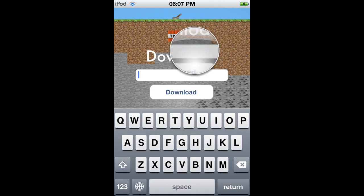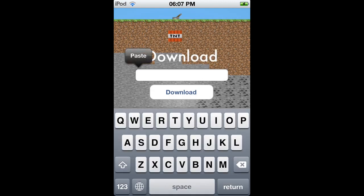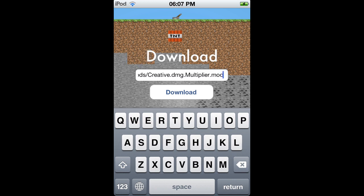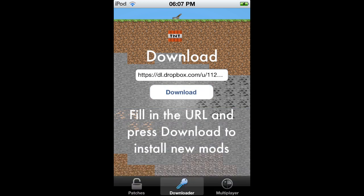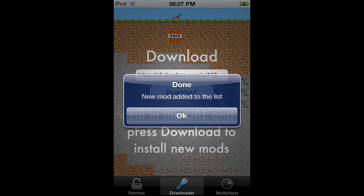You need to wait a bit until a little box pops up which says done, new mod added to the list.